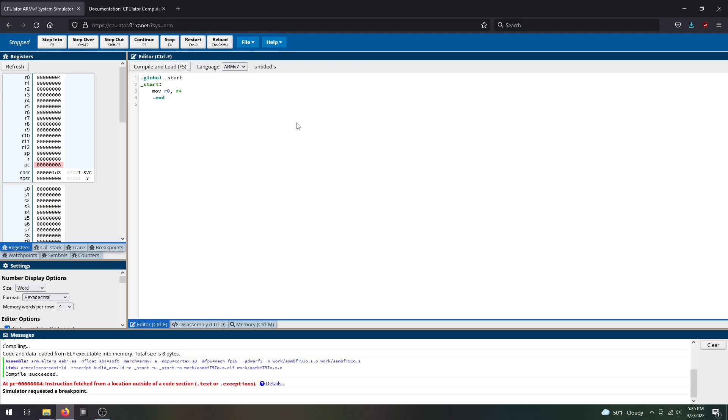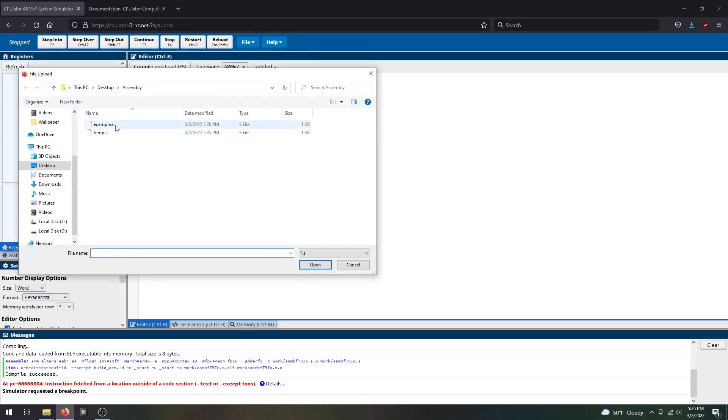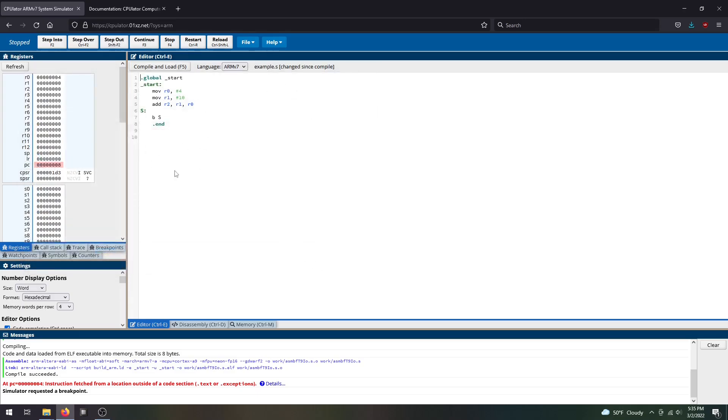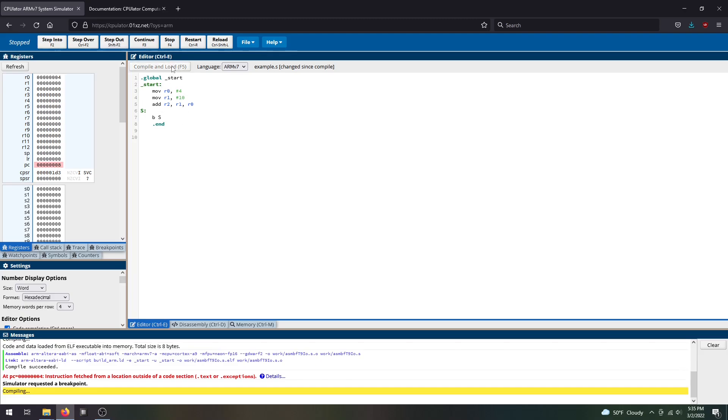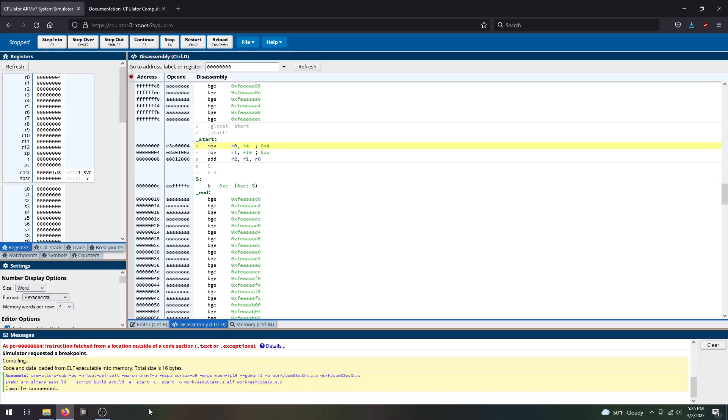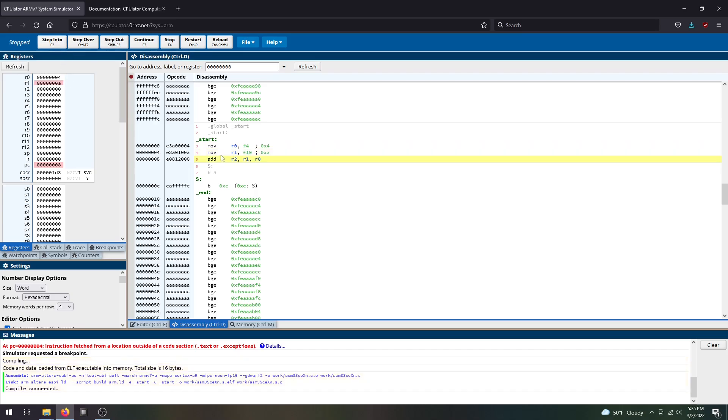You can also load other .s files. If I open this example.s file, it loads the instructions onto the text editor. This is a simple addition, so I'll compile and load. Compile succeeded and now it brings me to disassembly. I can step into, it loads R0 with 4, loads value 10 to R1, then adds both and puts it into R2. That's it.